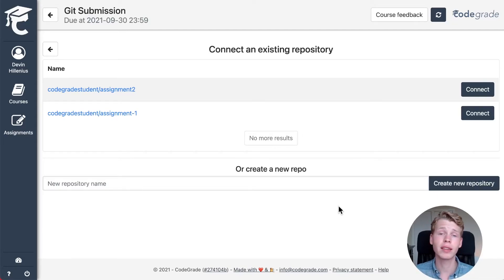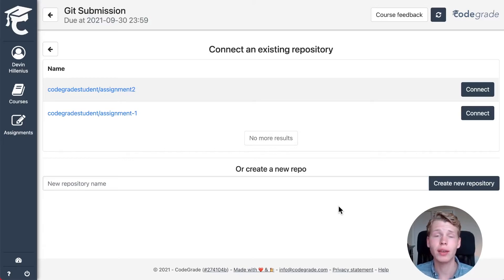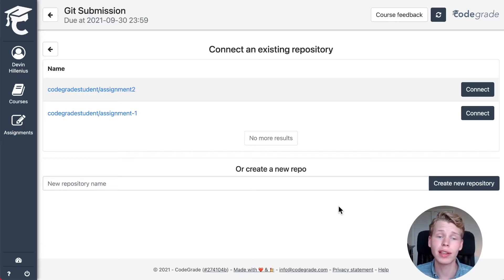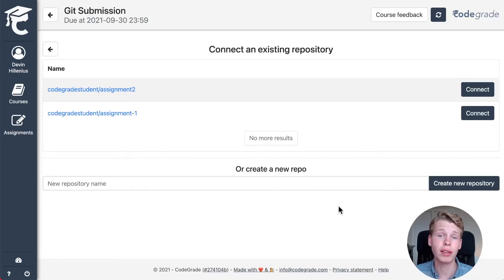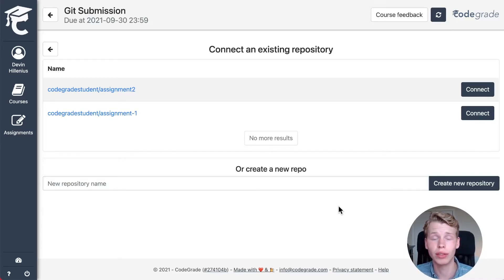After that GitHub or GitLab is linked to your account and you can simply right away select a repository or create a new repository for each new assignment that you want to use Git for.